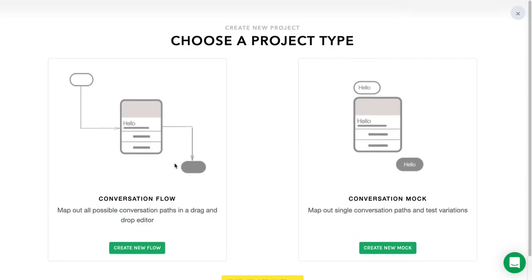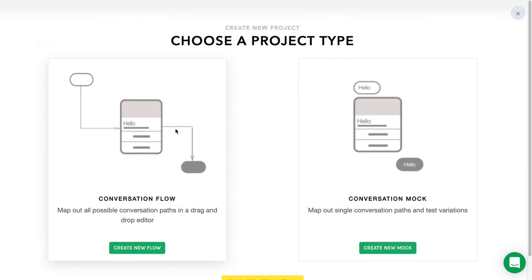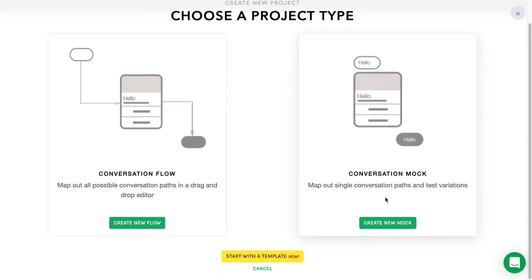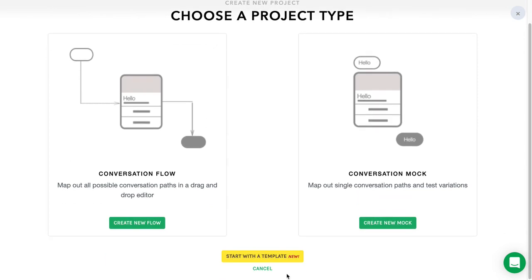You have a couple of different options. You can create a flow and a conversation mock. You can also use templates later once you have a different project and use that project structure as a template. But today we'll just start with creating a simple flow.